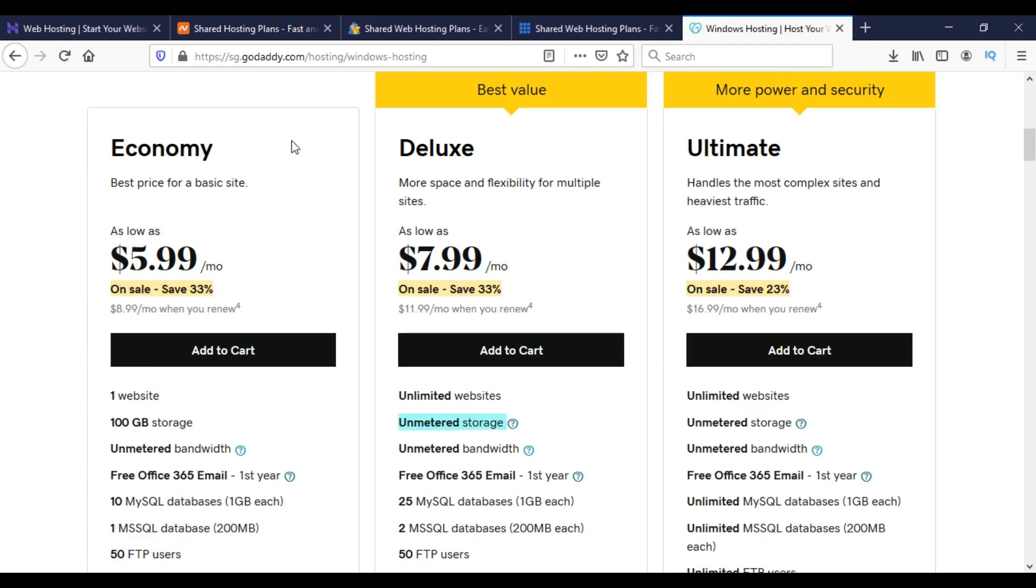What we can see is that GoDaddy is really expensive. If we want to save money and get the same kind of facilities, we can go for the other options.